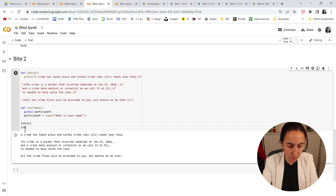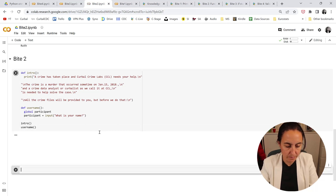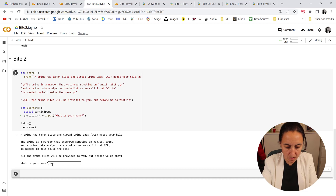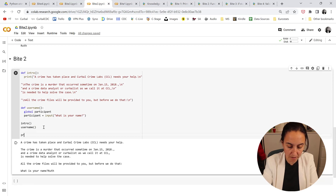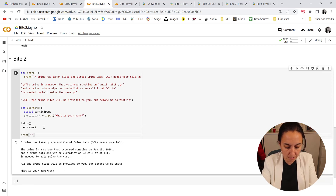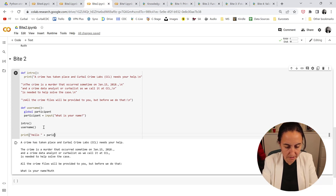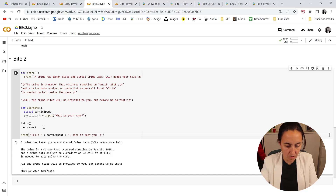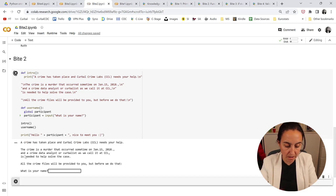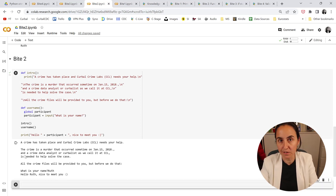Now, if we want to execute this, we call username. And that will say: what is your name? It's not printing anything because we haven't told it to print it. So we need to add the print statement here: print hello, participant, plus a comma, nice to meet you. What is your name? Ruth. And then: hello Ruth, nice to meet you.